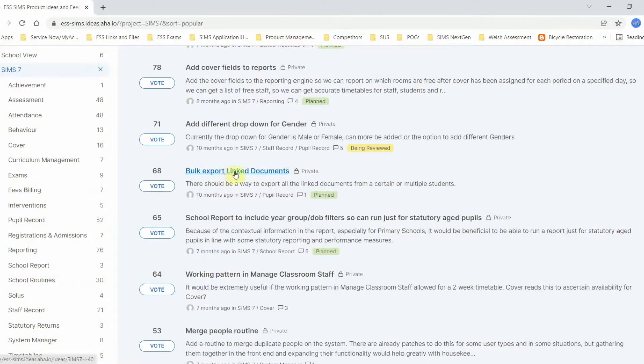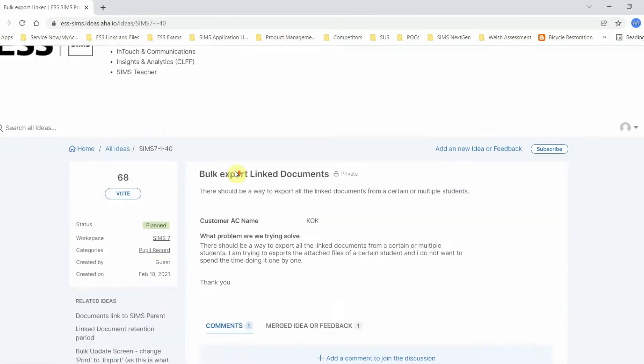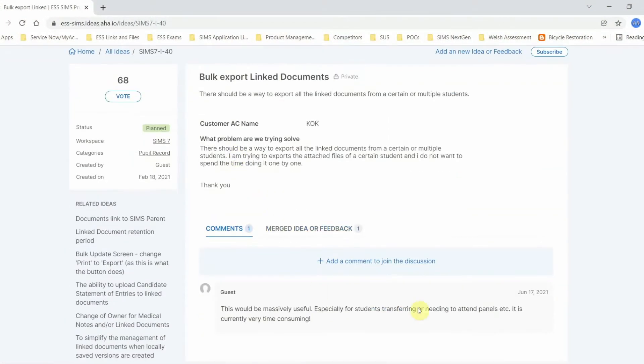Indeed, it is one of the top voted for items on the ideas portal. Today, I'm going to demonstrate how this new functionality will work for the Spring 2022 release.